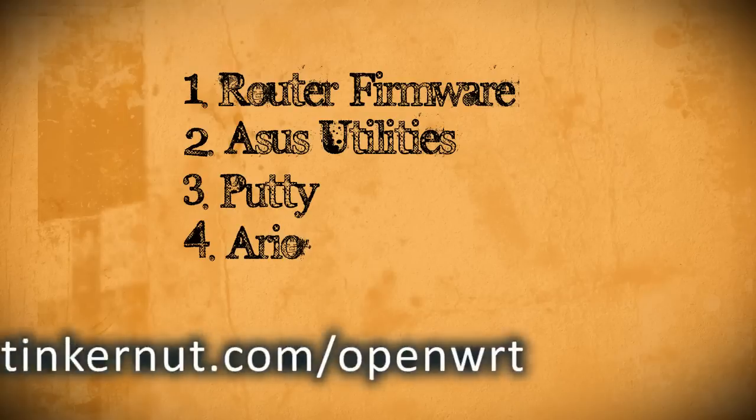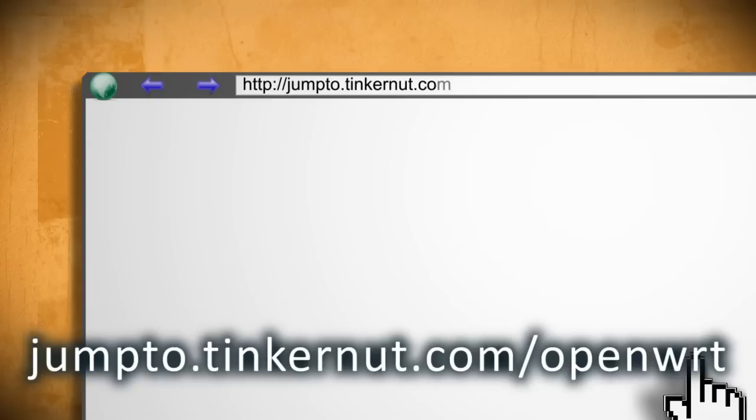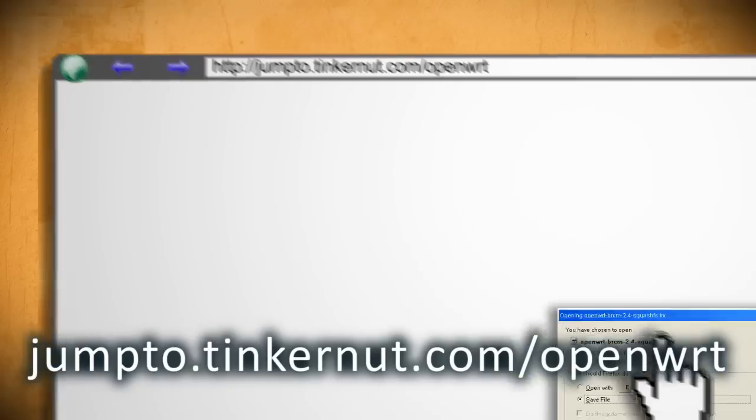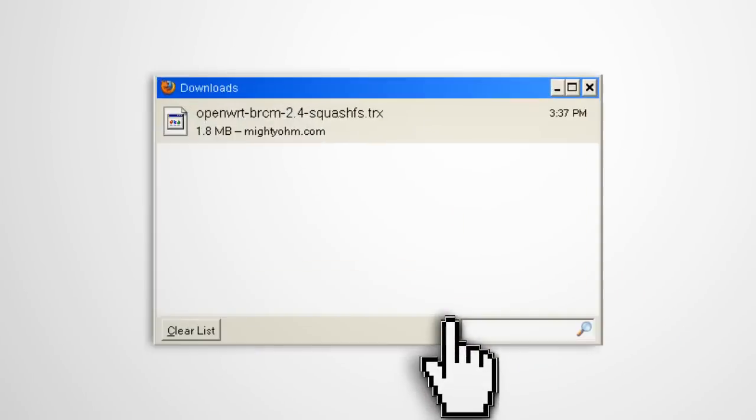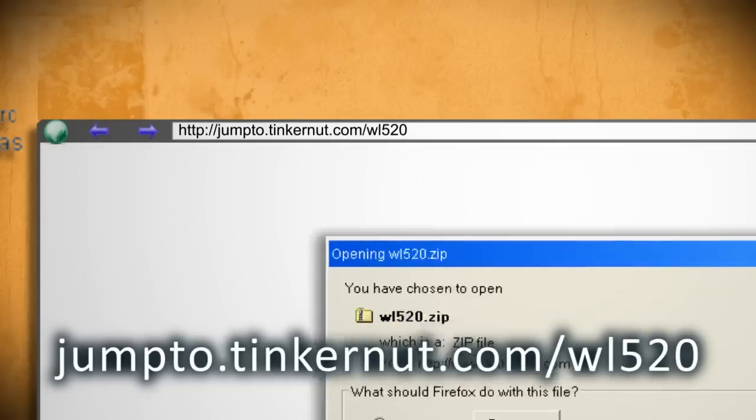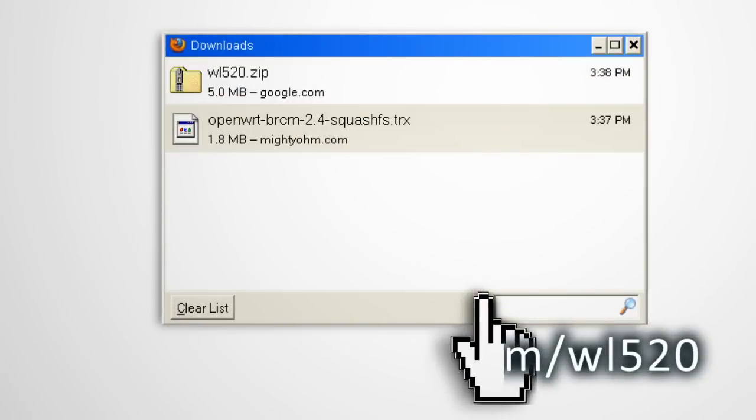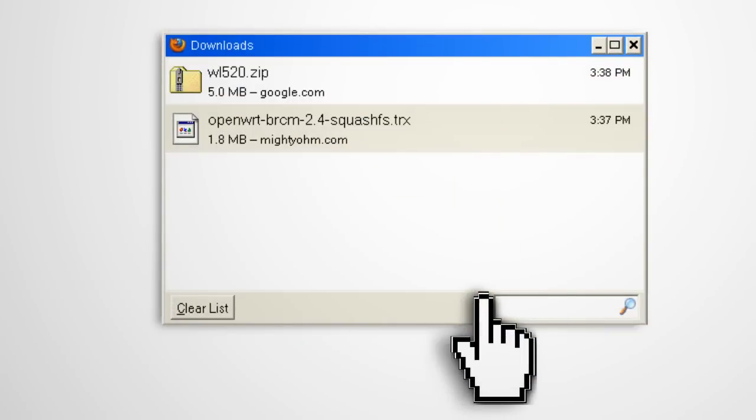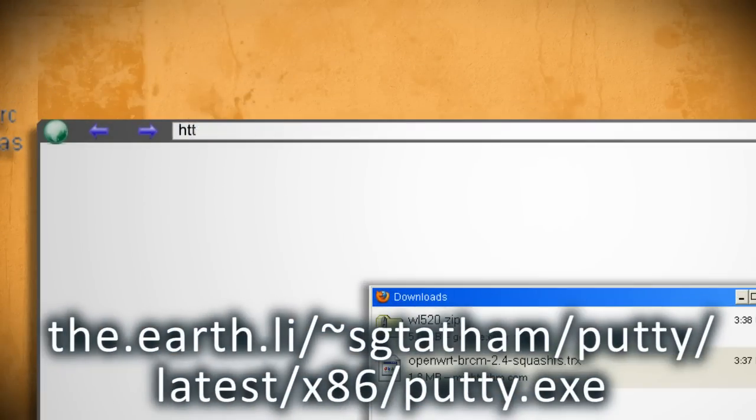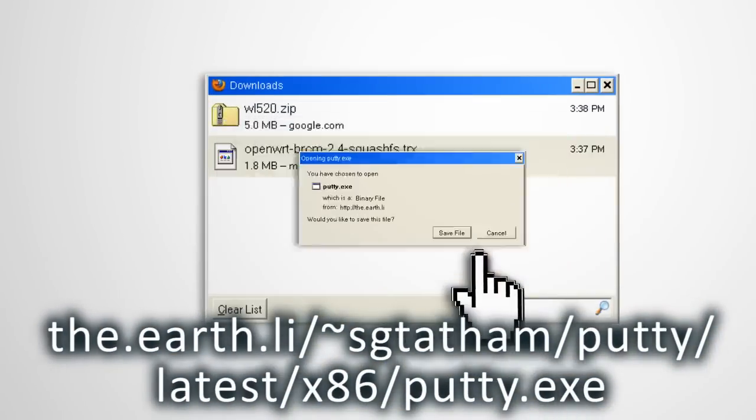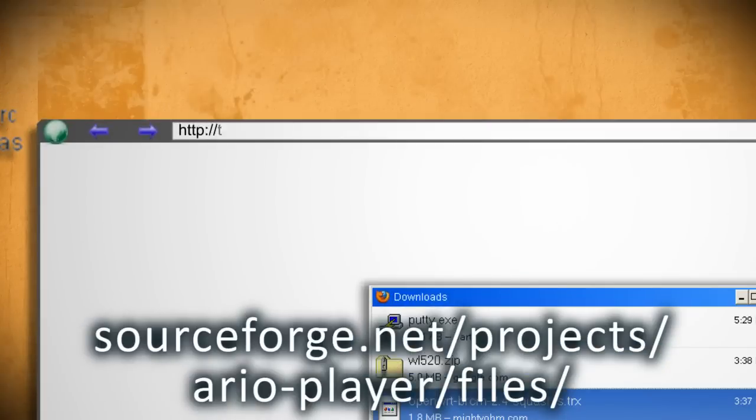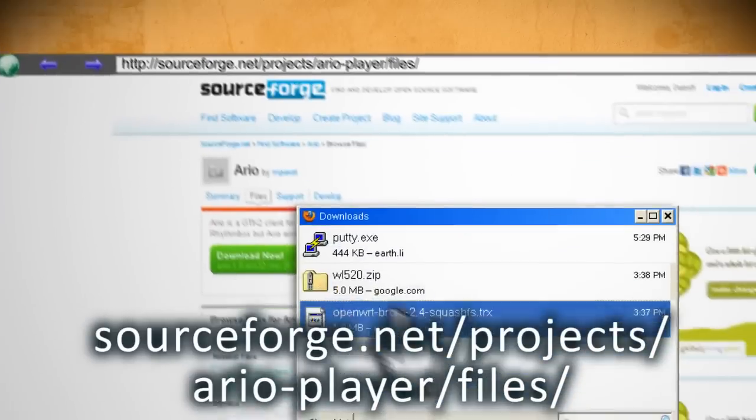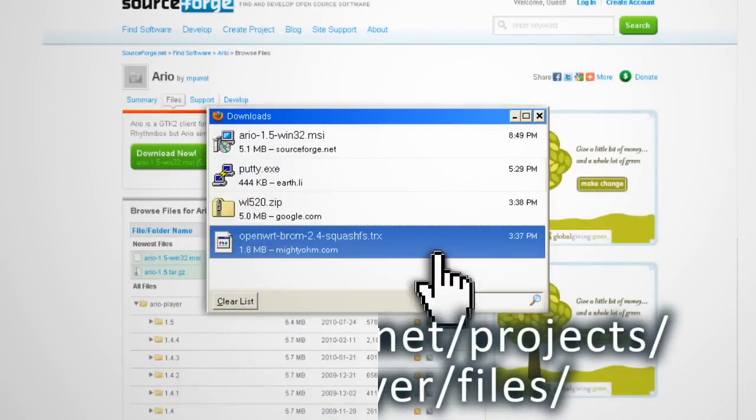The first one found here is the router firmware that we'll be using. And it's what's going to allow us to play music. Next is the ASUS firmware restoration utility which will install the new firmware for us. Then putty which is what's going to allow us to SSH into the router. And last is Ario which will let us add and control the music.